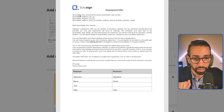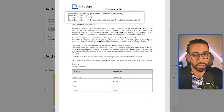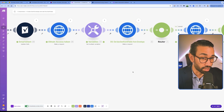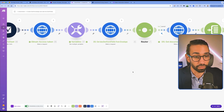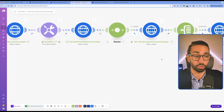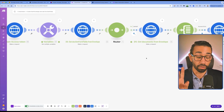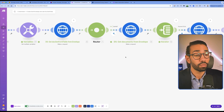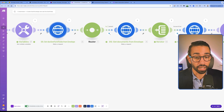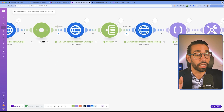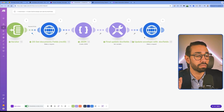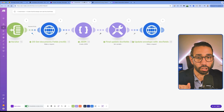Then we extract the document generation form fields from the envelope. It's really the way the DocuSign API works — you have to create a draft envelope first, and then scan that draft envelope to extract the mail merge form fields so you can fill them in. We then update those form fields with the information from Smartsheet.